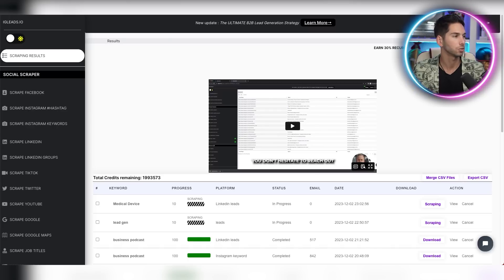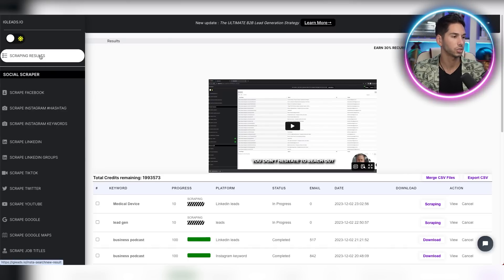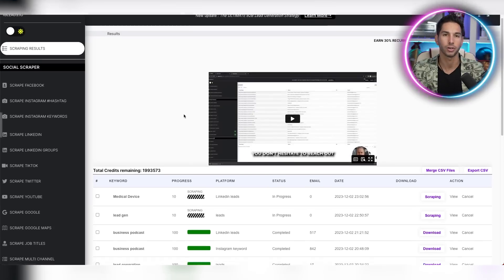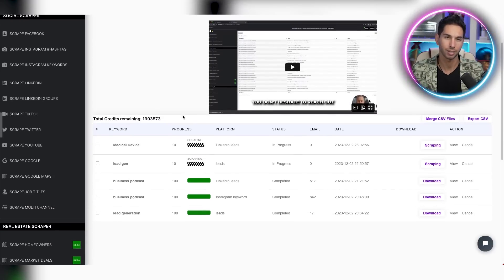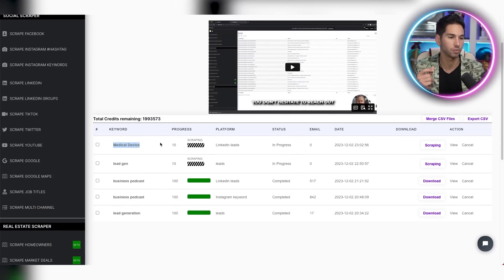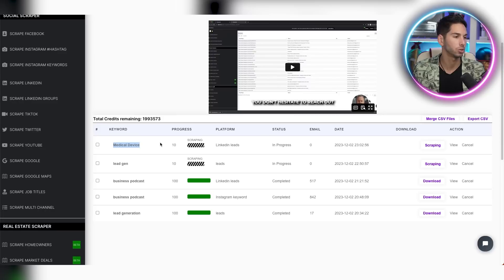Now, once your search starts, you'll see it in the scraping results section. Typically, this only takes a couple of minutes. And if you're on their higher level plan, you're basically moved to the front of the line. So your searches get done much faster. Let me show you a recent one that I did.